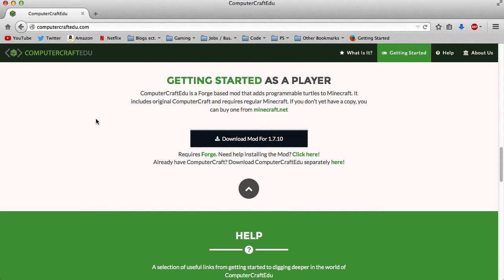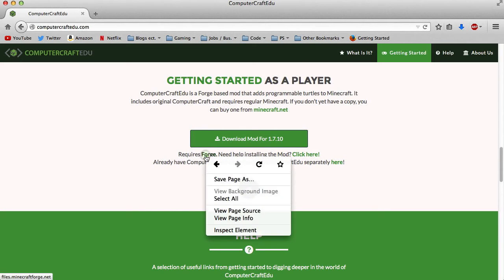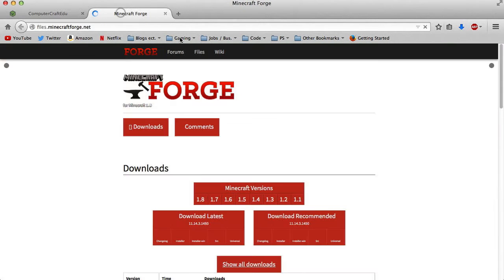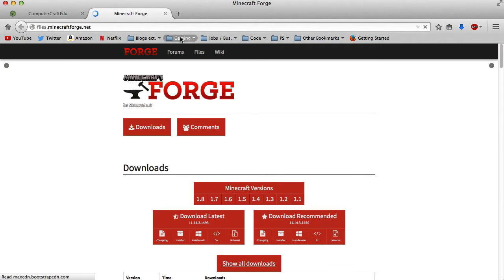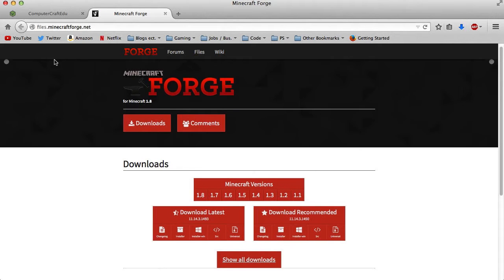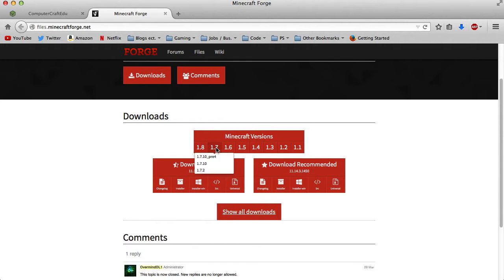This is a Forge-based mod, so you're going to have to download Forge. If you don't know how to, I'll show you right now. Click the link provided and it will open a new tab or window — you need to go for Forge 1.7.10.